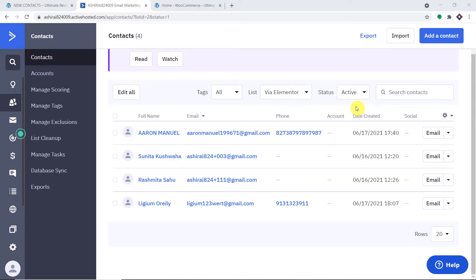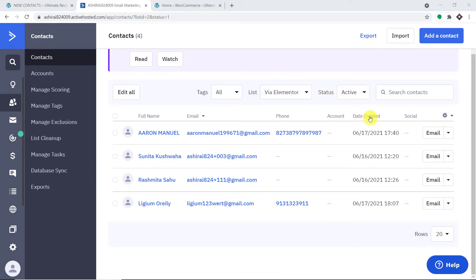Before we begin, note that we are sending data from Elementor to ActiveCampaign, but with Pably Connect you can also send data to similar email marketing tools like MailChimp, Constant Contact, GetResponse, and many more. The process is almost the same.